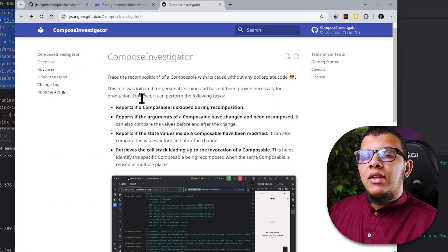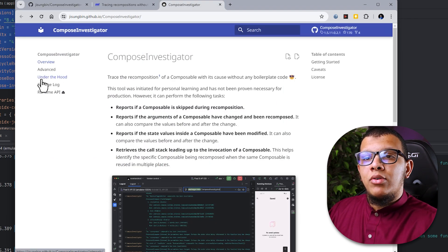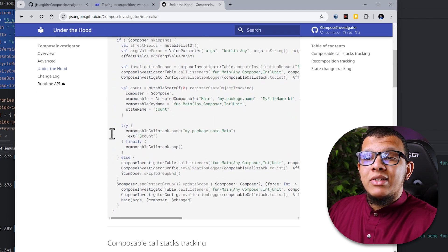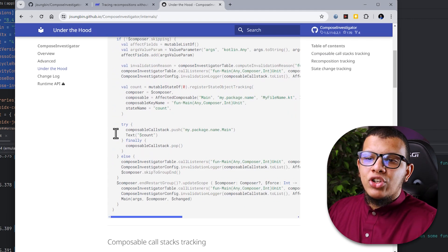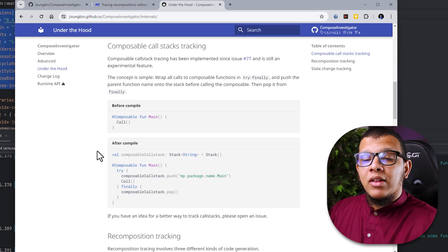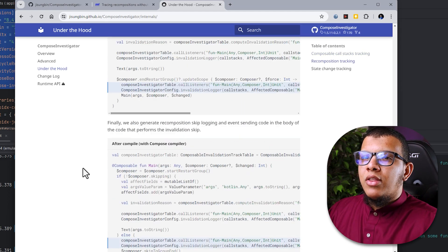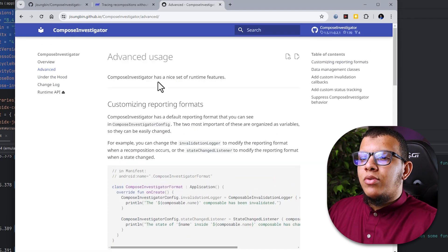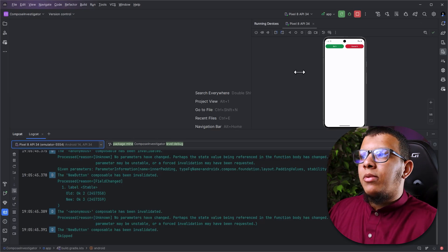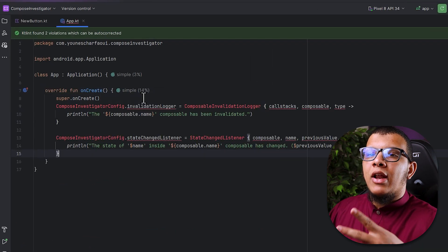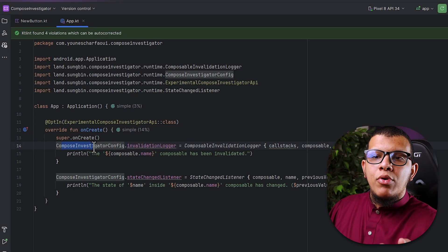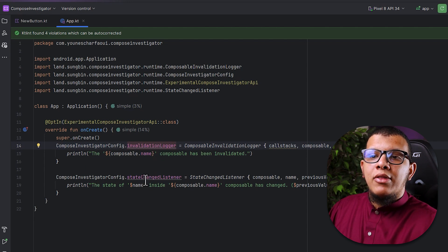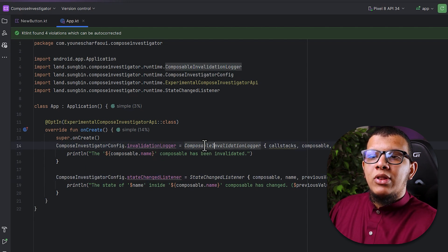You need that update because as he said it is heavily dependent on the version of compose compiler. Here at the documentation there is a cool page called under the hood and this is pretty amazing. It will show you what is happening under the hood so such library is being able to generate that call. This is pretty amazing to read of course. Now there is here in the advanced section this cool thing about formatting. So you can format the following. Here at the application you can add the following lines.